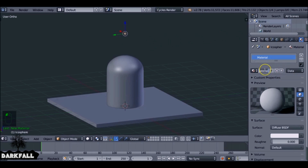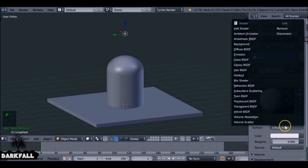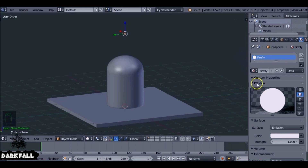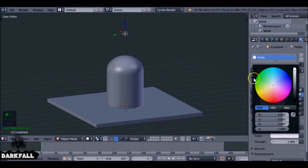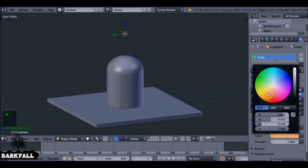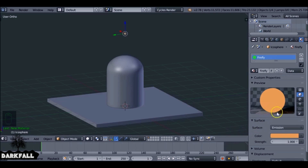Give it a material — I'll just name this 'firefly'. It's going to be very basic, just an emission shader. The color you can put whatever you want — you can make it green like a glow worm, or whatever you want; it doesn't have to be orange. I'm just going to make this an orange color and increase the strength to 2.